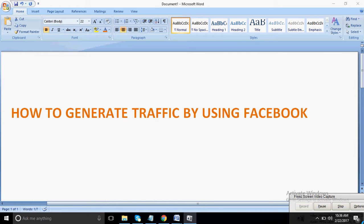Hello friends, this is Ashwini Bhatia. Today I am going to tell you how to generate traffic by using Facebook.